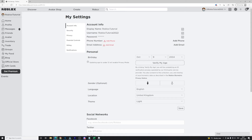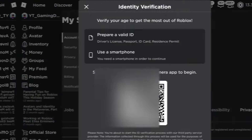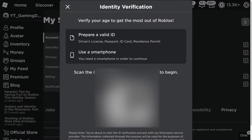You're going to want to click the 'Verify My Age' button. Once you've clicked that, this screen will come up — but you have to have a verified email on your account first. As you can see it says 'Verify your age to get the most out of Roblox'.